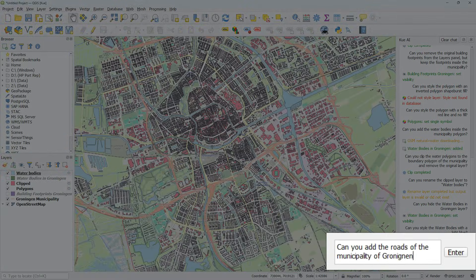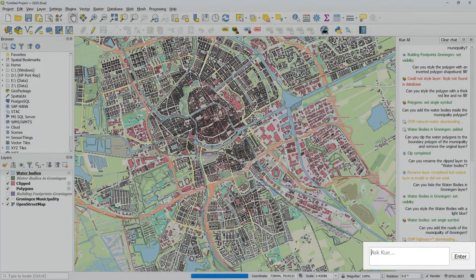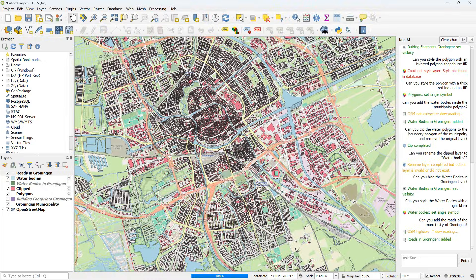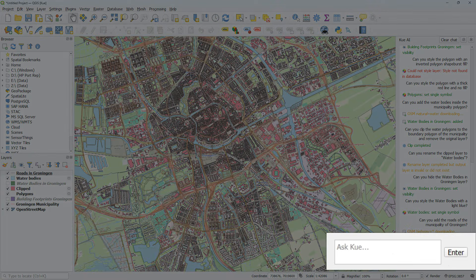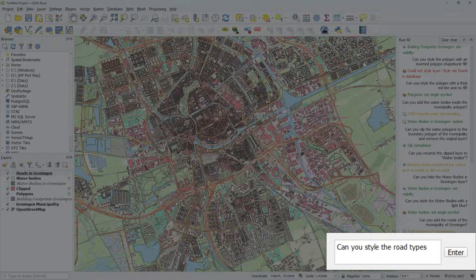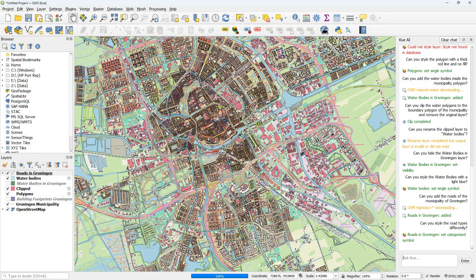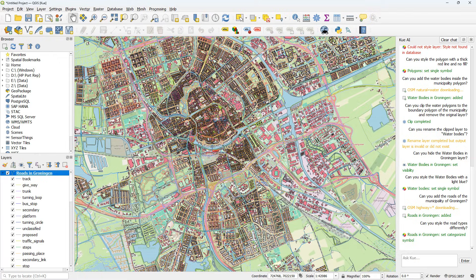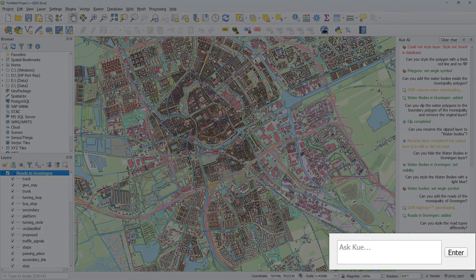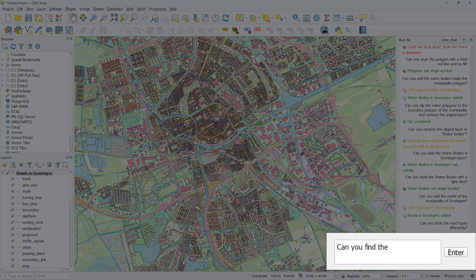Can you add the roads of the municipality of Groningen? And it adds the layers from OpenStreetMap. Can you style the road types differently? And it sets categorized symbol and we can see the result there.